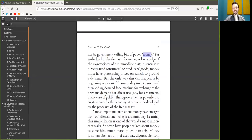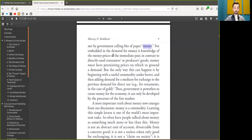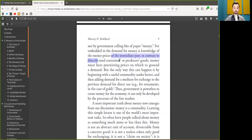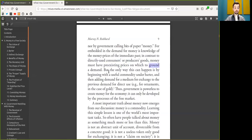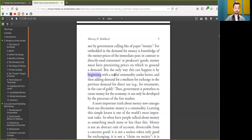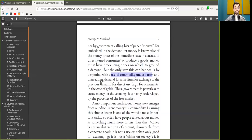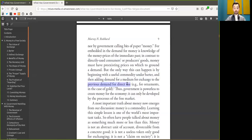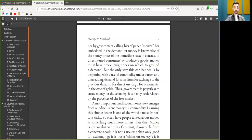For embedded in the demand for money or Bitcoin is the knowledge that the Bitcoin price of the intermediate past, in contrast to the direct used consumers or producers' good, Bitcoin must have pre-existing prices on which to ground a demand. But the only way this can happen is in the beginning with a useful commodity under barter or a collectible, and then adding the demand for a medium of exchange to the previous demand of direct use, for example, as a digital collectible in the case of Bitcoin. Thus, government is powerless to create Bitcoin for the economy. It can only be developed by the process of the free market.